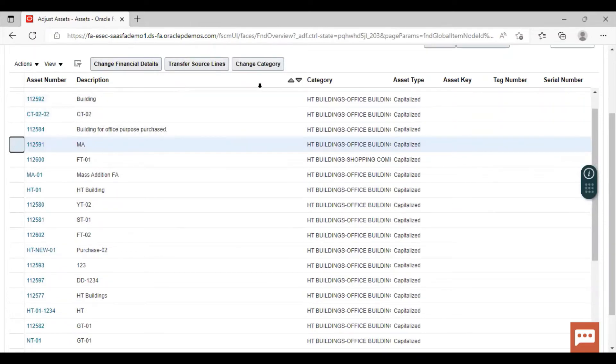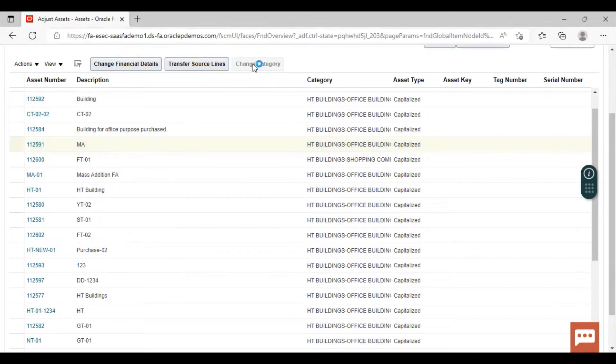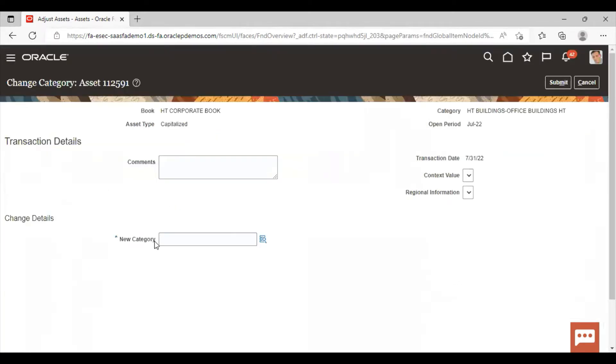Now these three categories got activated. Now click on change category. Here you have to give the comment. This field is optional.